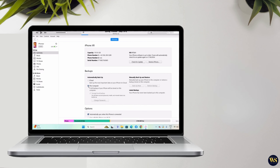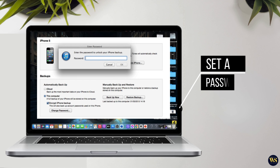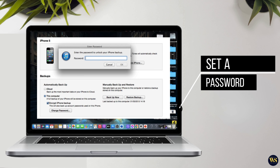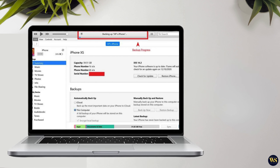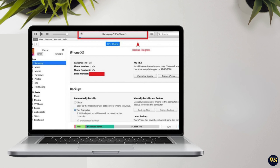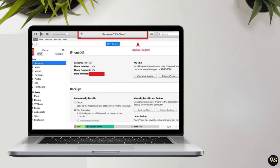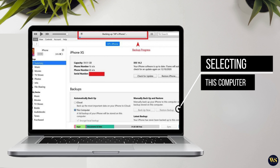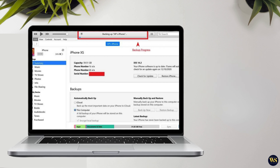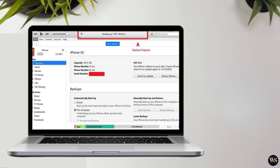In the Summary tab of iTunes, you will find two options for backing up your iPhone: iCloud and This Computer. For a backup on your computer, select This Computer. You also have the option to encrypt the backup to protect sensitive data such as passwords, health information, and HomeKit data. To encrypt the backup, set a password and ensure you remember it by writing it down. Click Set Password to proceed. iTunes will then initiate the backup process, encrypting all data before storing it locally on your computer. The duration of this process varies depending on the amount of data on your iPhone, so it is important to be patient until it completes.